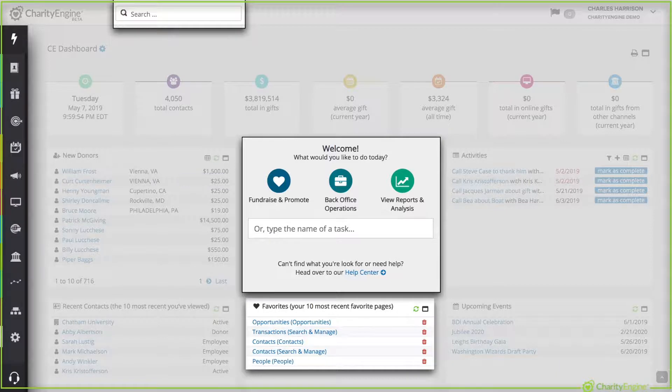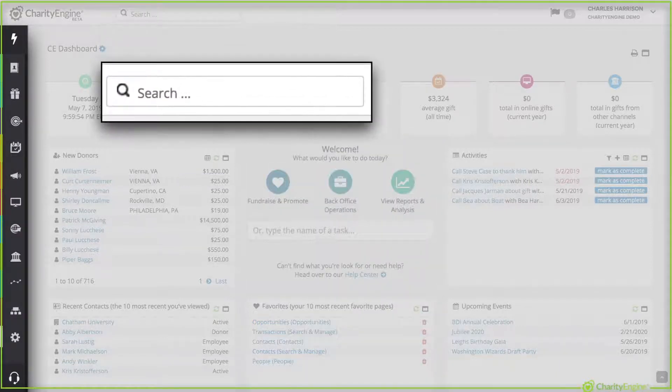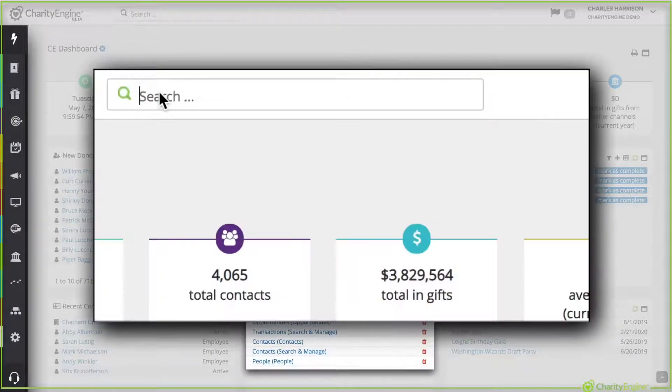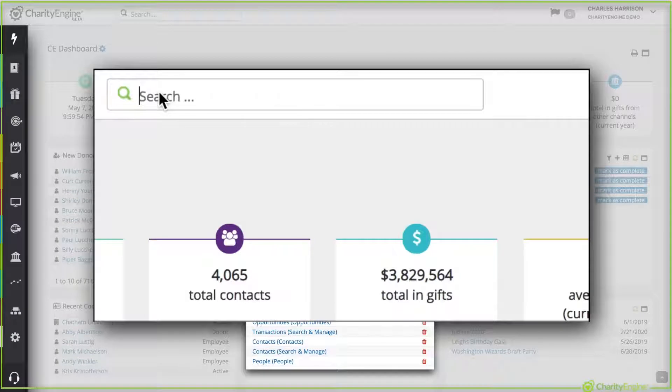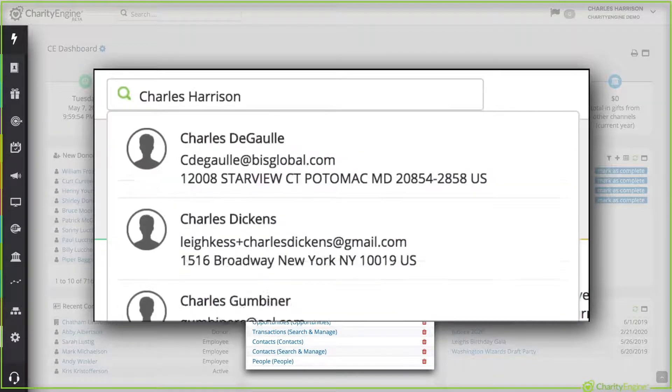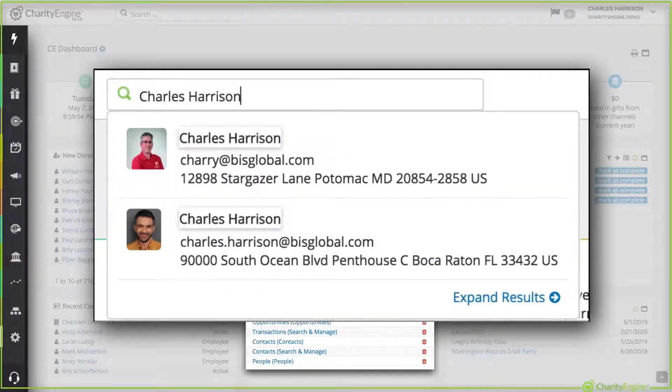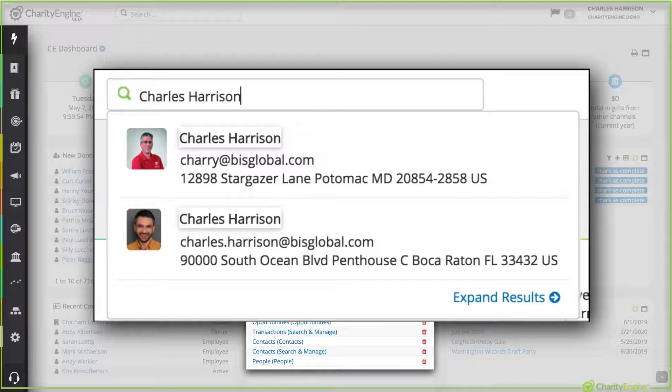Now on the top left is our global search bar. If you're looking for a constituent, just start typing their name. You'll see it presented front and center and if you need more information just click expand results.